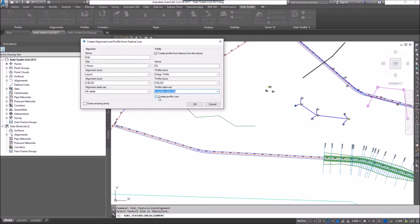I can also create a profile view when I'm done. I'm also going to check on Erase Existing Entity, then click OK.